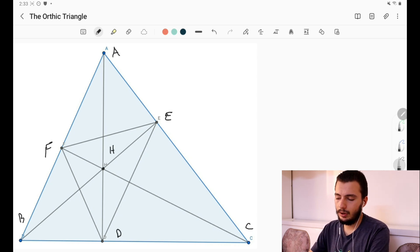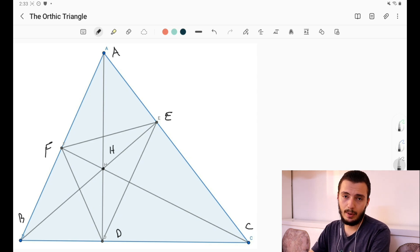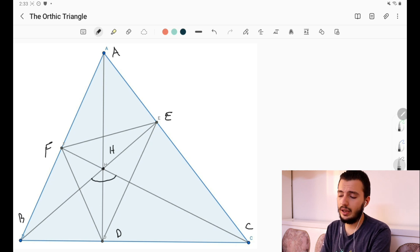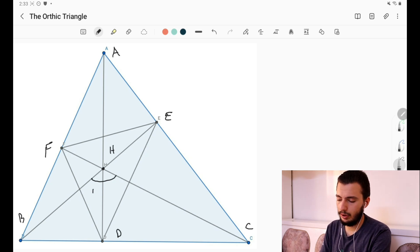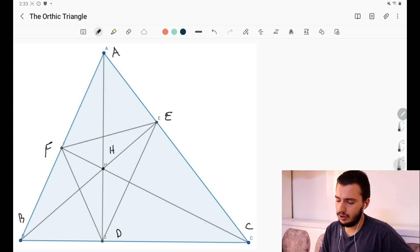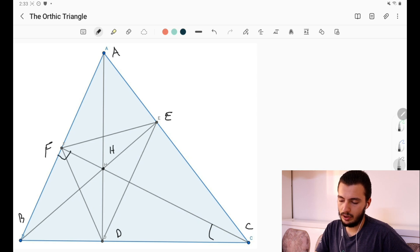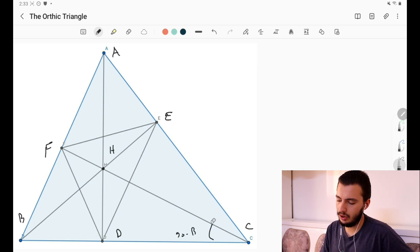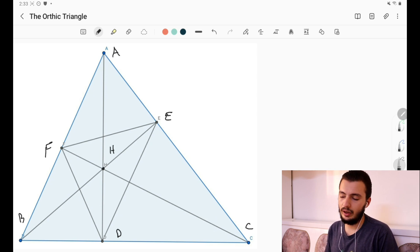If you remember from our previous lessons, we learned something nice about the orthocenter: the angle BHC is always 180 minus A. This is very important to keep in mind. We can also find the other angles easily — for example, if this angle is 90 degrees, then this angle is 90 minus B, and like that we can easily find all the angles in this diagram.